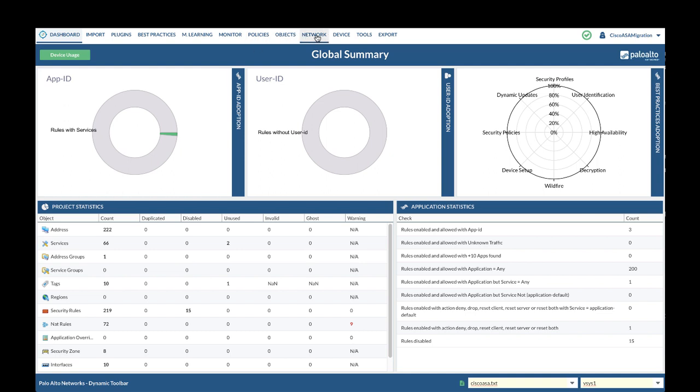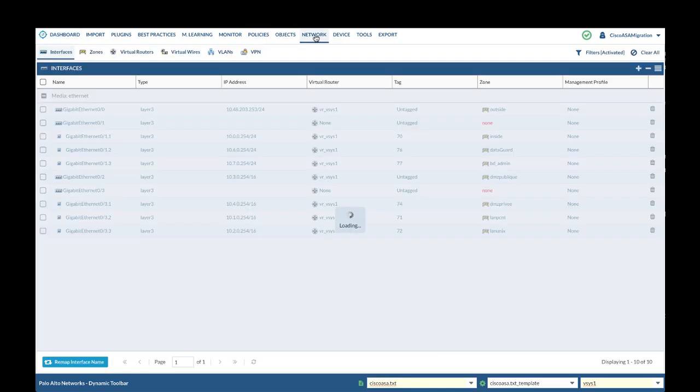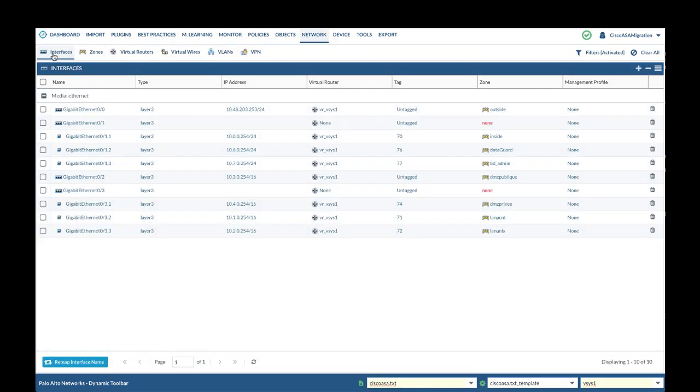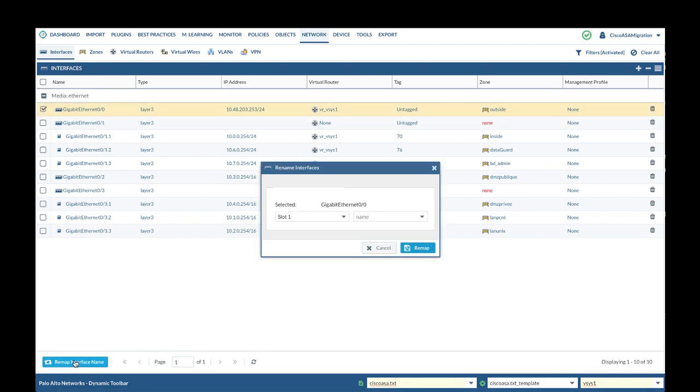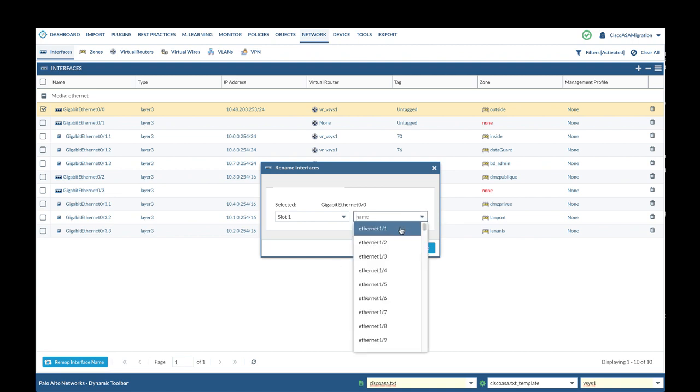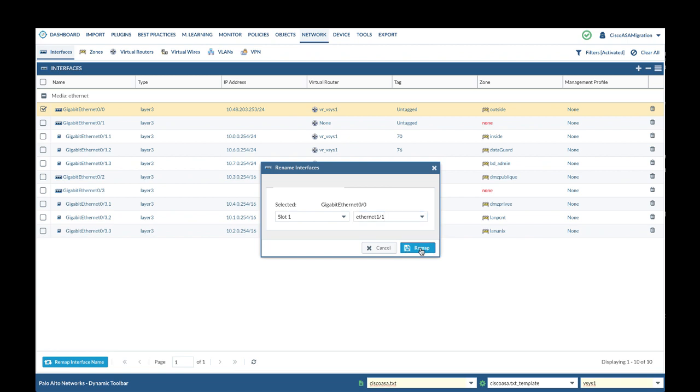For remap interface name to PanOS naming convention, we will navigate to network interfaces, select interface and click remap interface name. In the example here we will select Ethernet 1.1 and click remap.